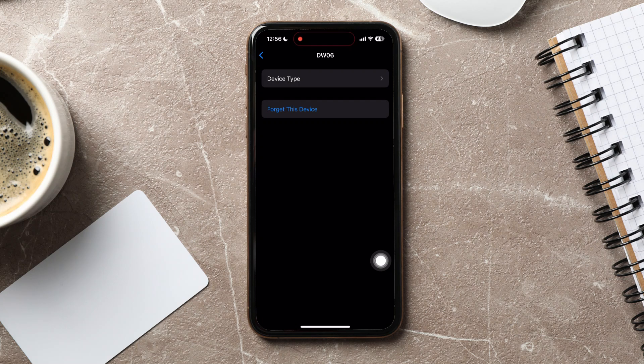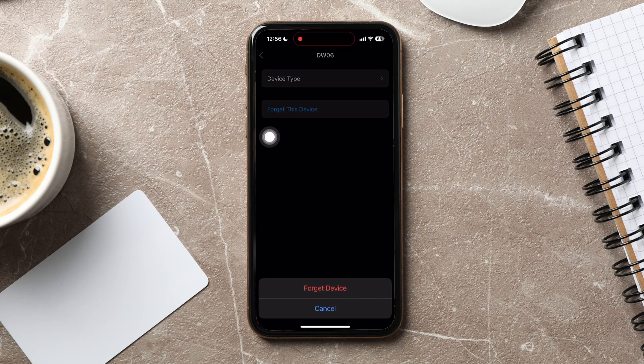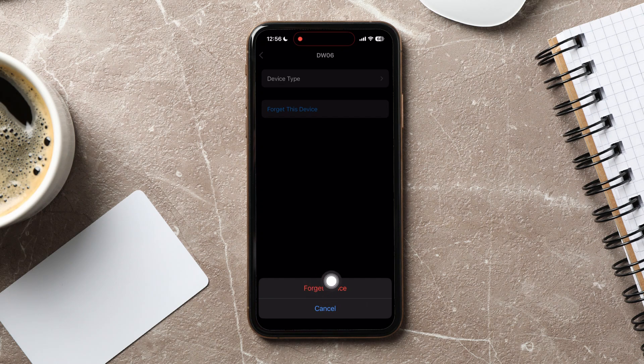Over here, tap on Forget This Device. Tap on Forget Device again to confirm.